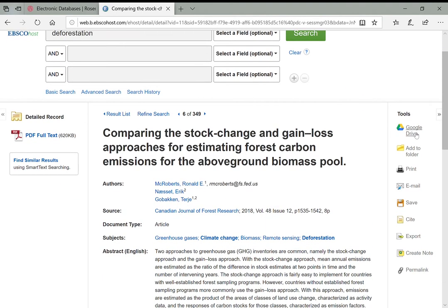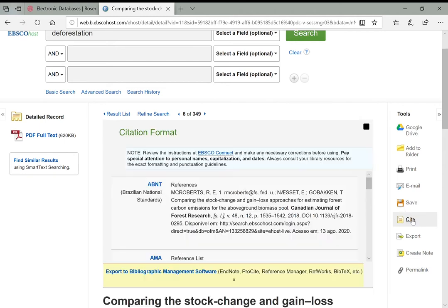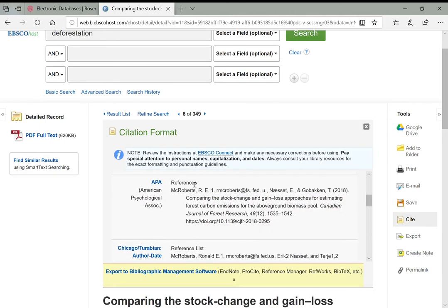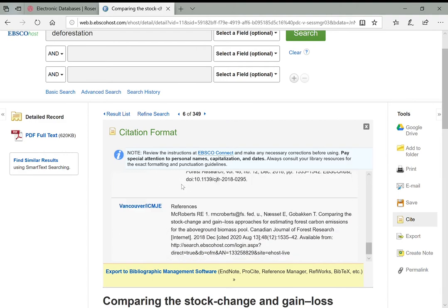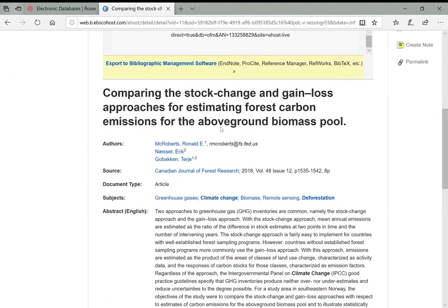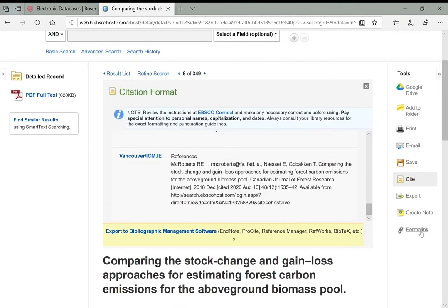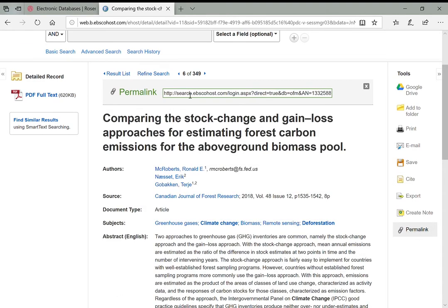EBSCO also gives you tools on the right to save something to Google Drive, to a local folder on EBSCOhost, to print, email, save, or get a citation for the article. Clicking that gives you citations in many different styles including Chicago, Harvard, MLA, and APA.